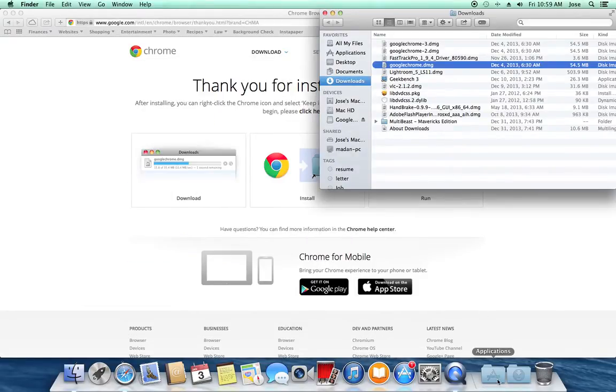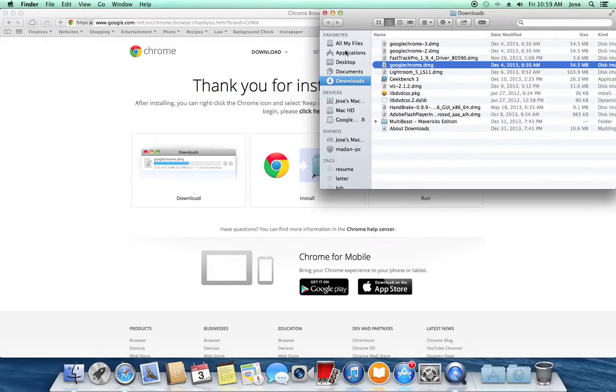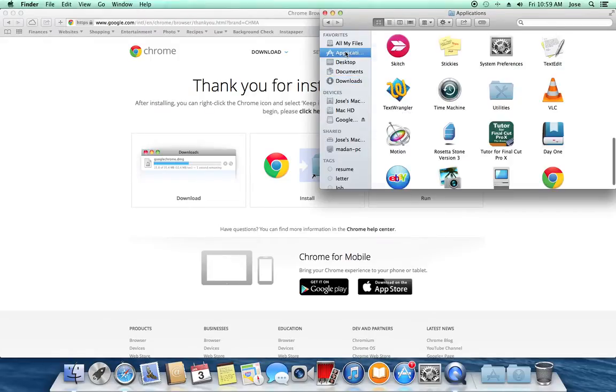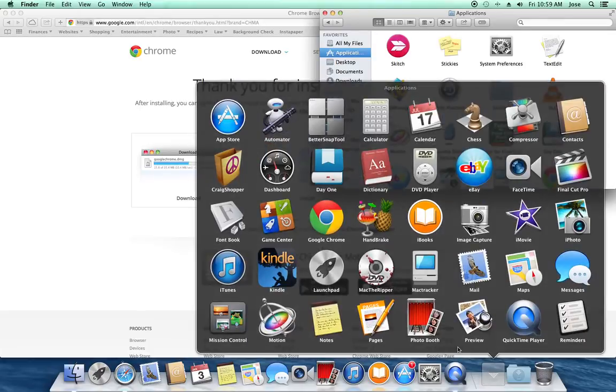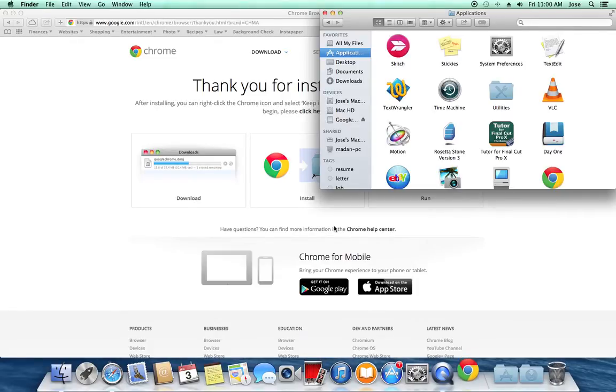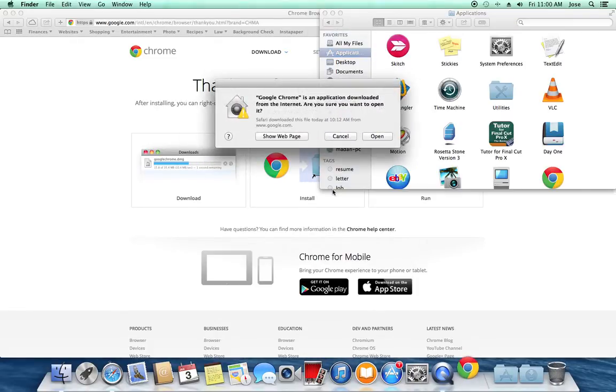Now, I'm going to go down to my Applications folder here, or I could click on it here, right? That's the same difference. The same stuff is in there. Okay, I'm going to click on Google Chrome. It's going to open up here.